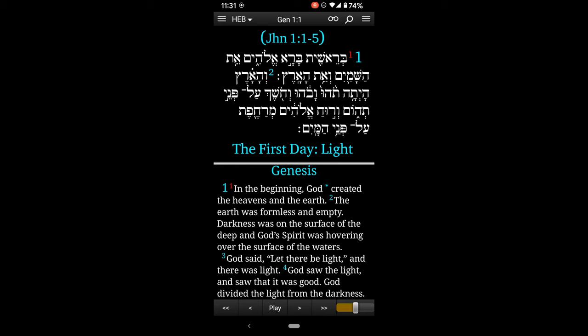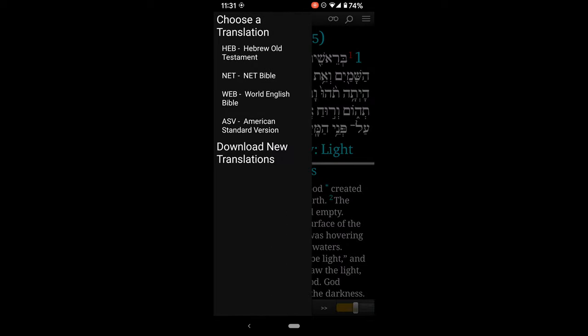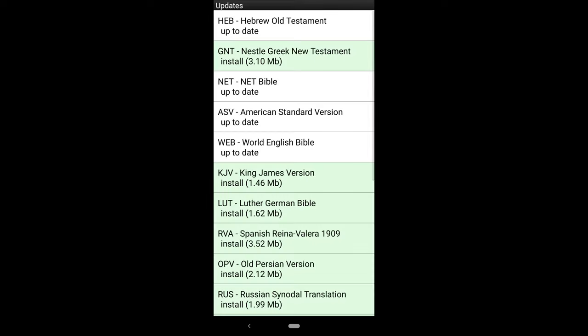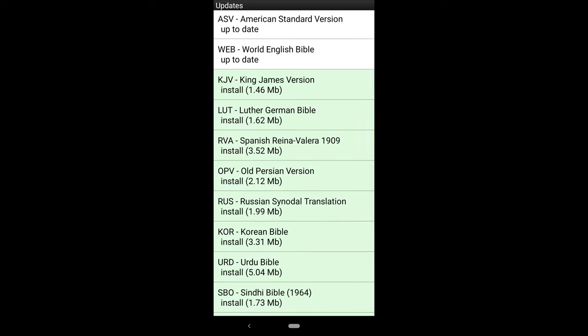Now if I click on the window below and tap that, I can see up top that this is the WEB version of the Bible in the top left. If I click that, I can see the different translations downloaded into the app. I can click to download new translations, and you can see in white what I have already downloaded and in green what I haven't downloaded yet.